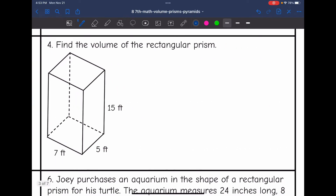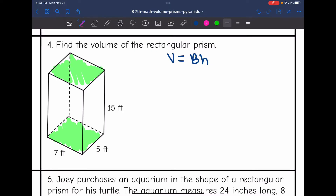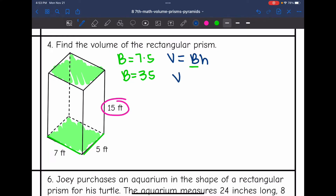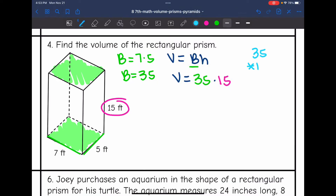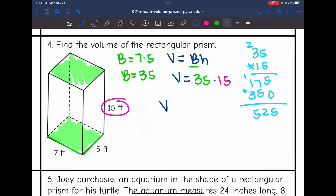For another rectangular prism, I'll find the volume by doing the area of the base times the height. I'm going to use the bottom and the top as my bases this time, which means I need to use 15 as the height. To find capital B, the area of the base, I do 7 times 5, which gives me 35. To find the volume, I do the area of the base — 35 — times the height of 15, and the volume of this prism is 525 feet cubed.